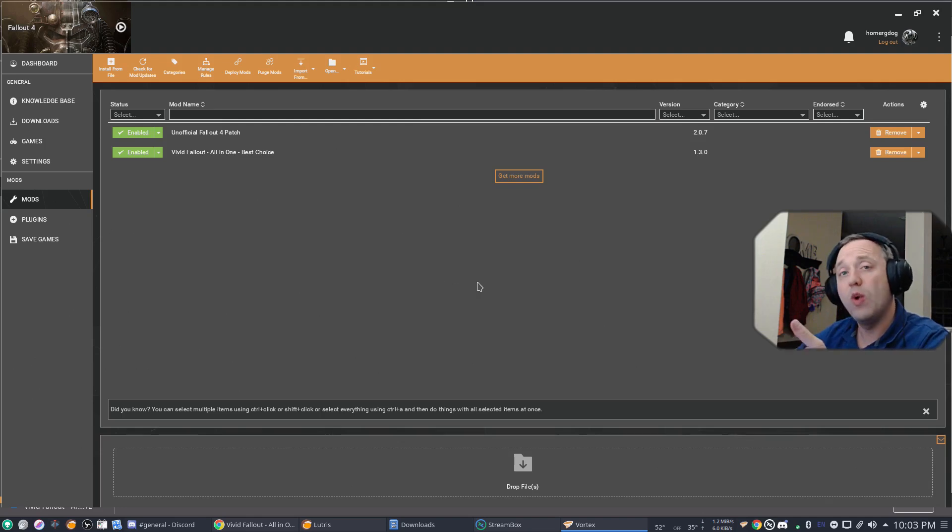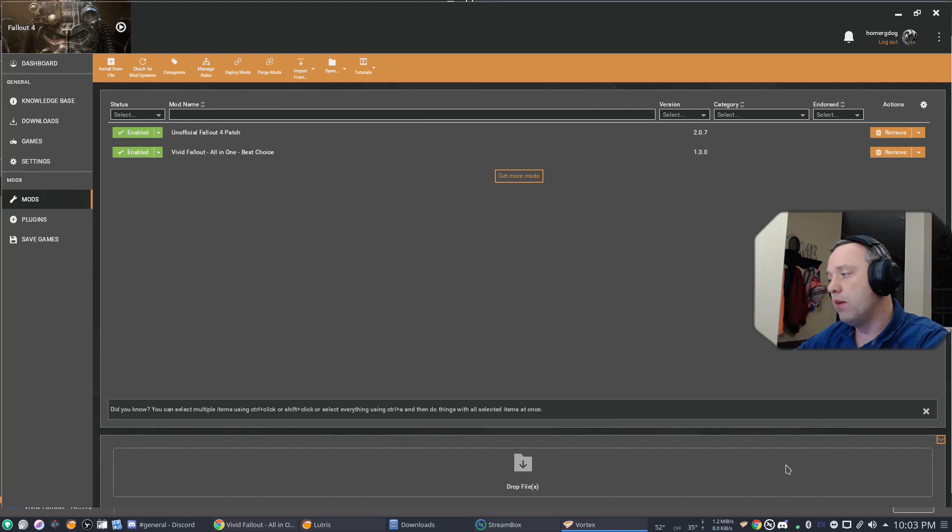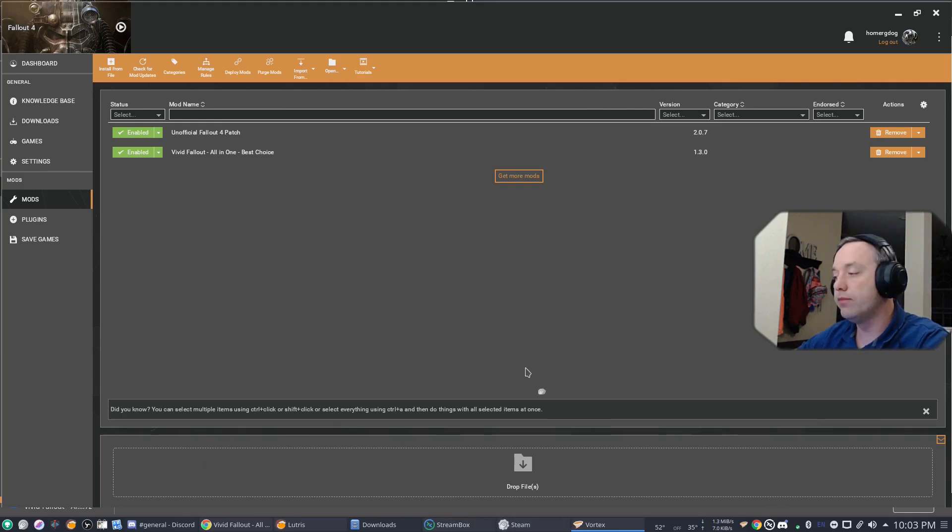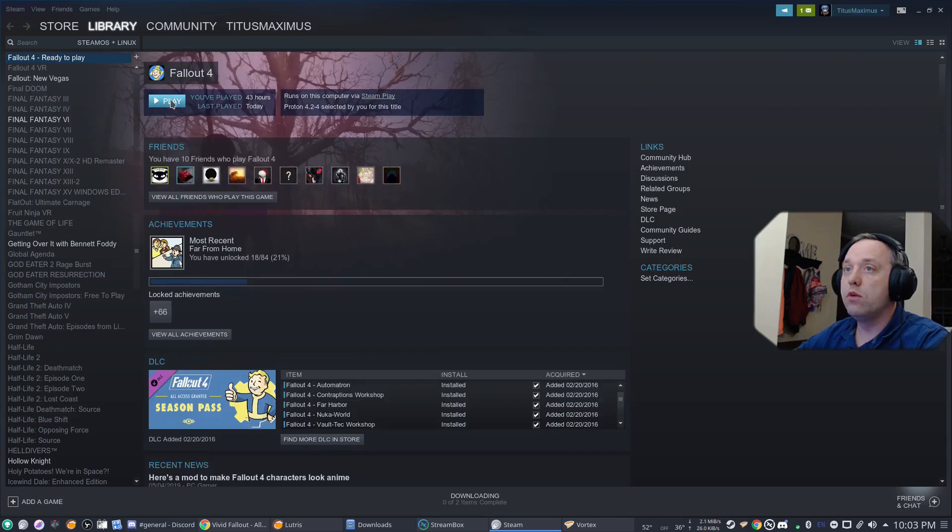So with this, we can go ahead and launch Fallout 4 by simply launching it through Steam, which we're about to do right now. We'll hit Play.